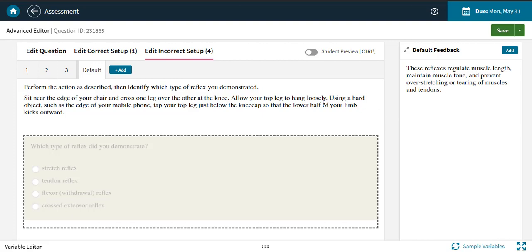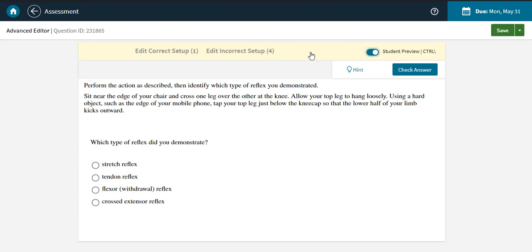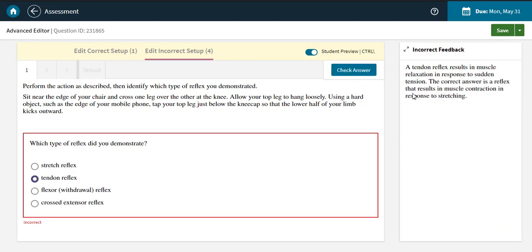After writing your question, be sure to test it out as a student in the student preview. This mode puts you in the student seat. You can submit answers and check them to see what setup and feedback you get. Make sure all of the feedback you see makes sense for the answers you submit.